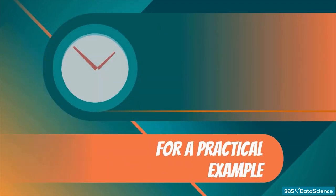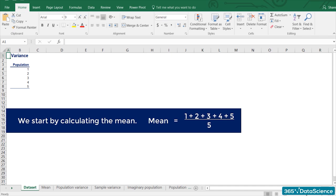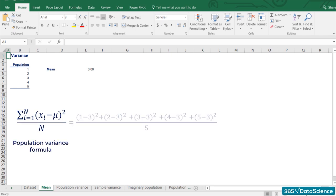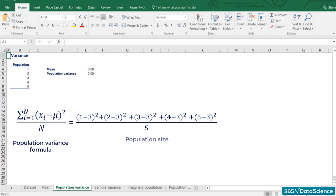It is time for a practical example. We have a population of five observations: 1, 2, 3, 4, and 5. We start by calculating the mean: 1 + 2 + 3 + 4 + 5 divided by 5 equals 3. Then we apply the variance formula: the sum of squared differences divided by 5. When we do the math, we get 2. So, the population variance of the dataset is 2.